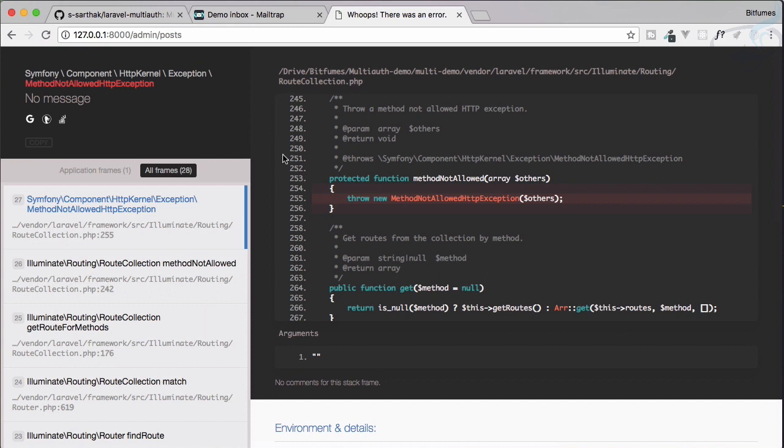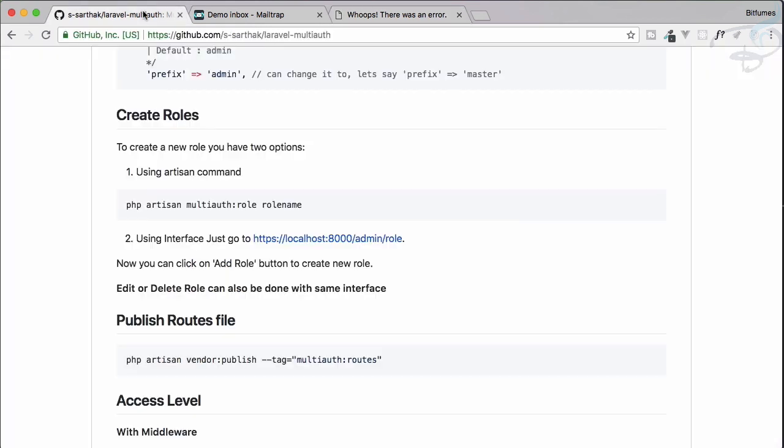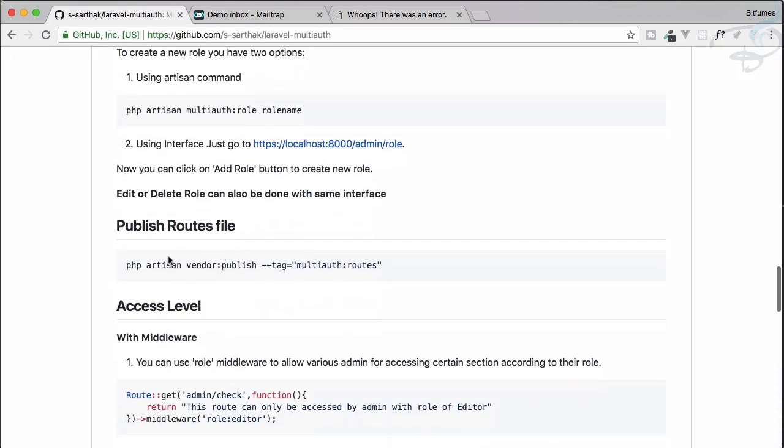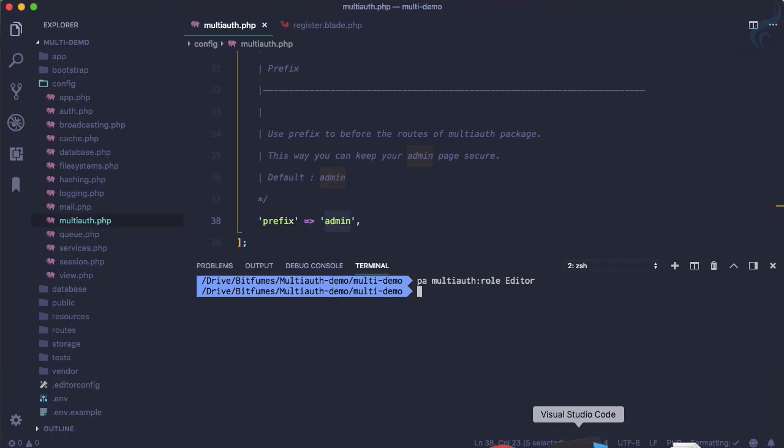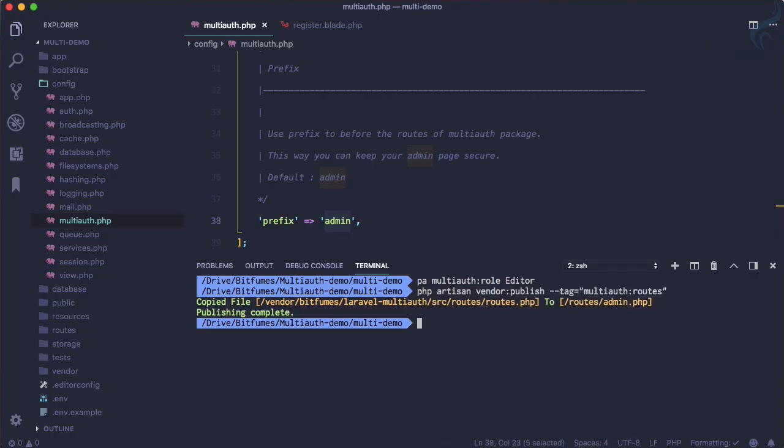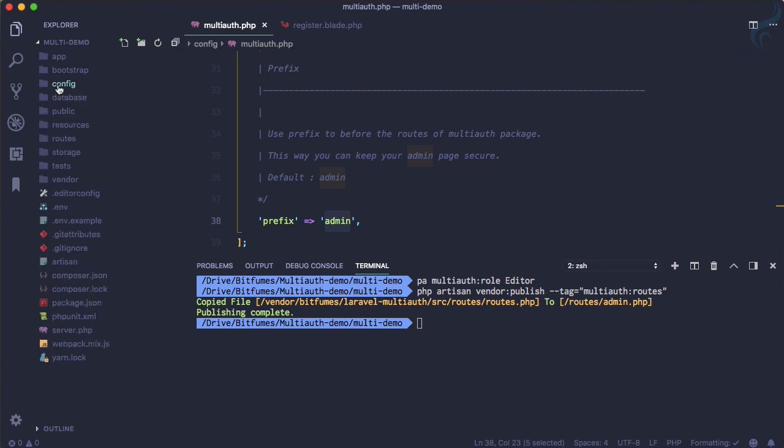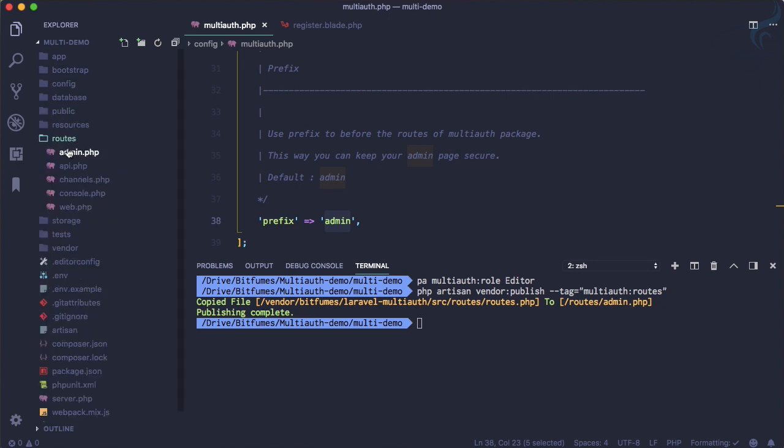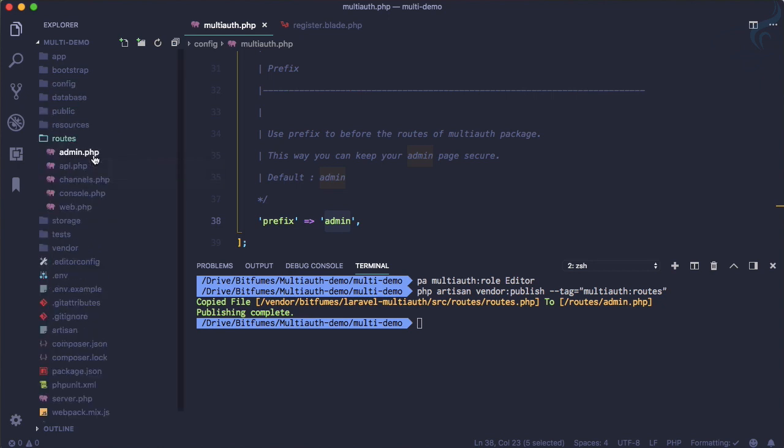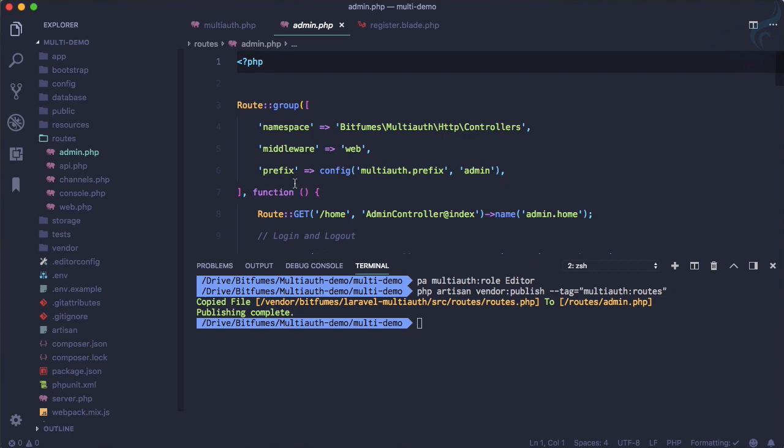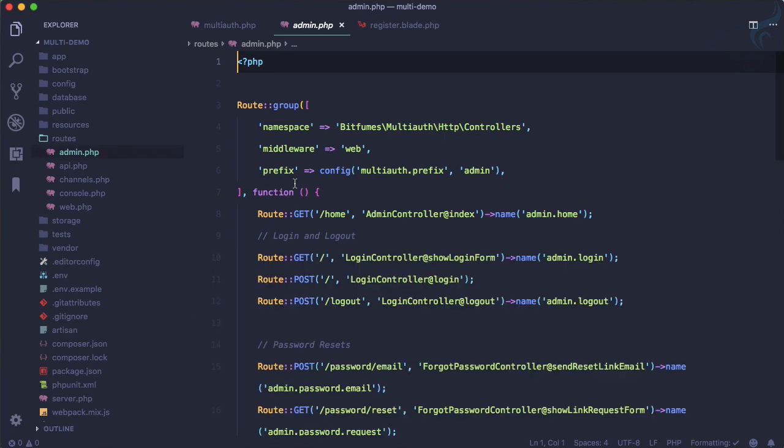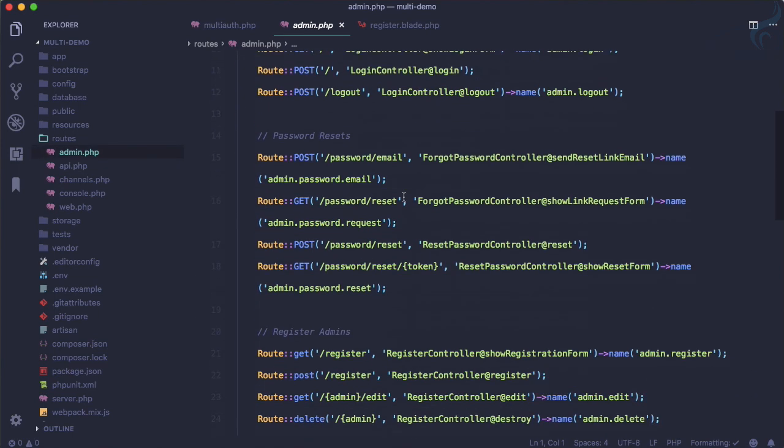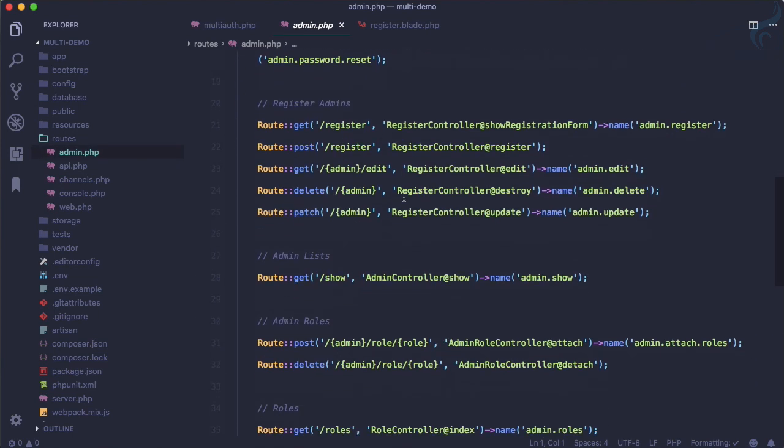It's not having any route for this, so let's publish the routes. Everything is good, so just publish this route. In the routes folder we have a new file called admin.php, and here we have all these things.